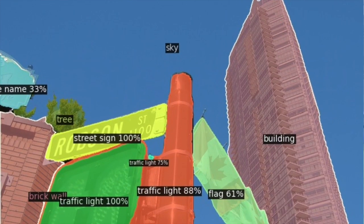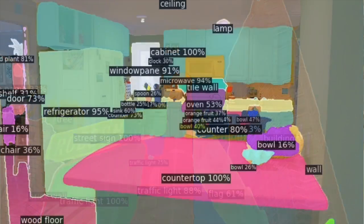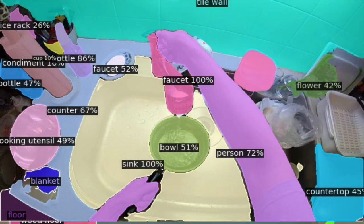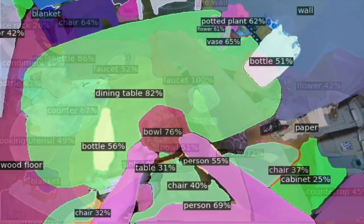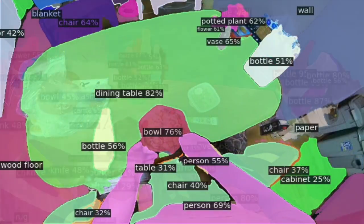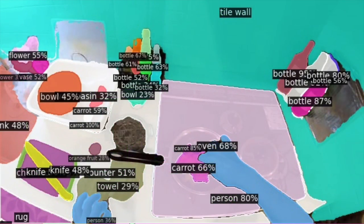For example, the Canadian flag, countertop, and faucet — these categories are not in our training dataset, but the model is still able to output detailed segmentation masks and recognize them at inference time.